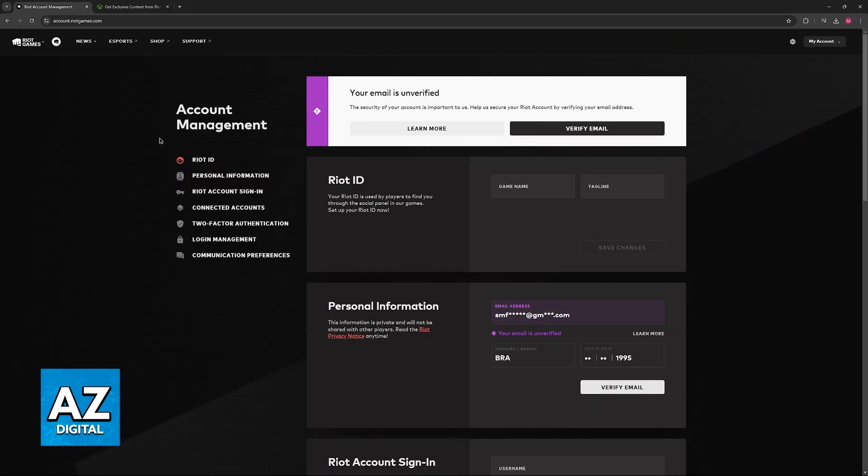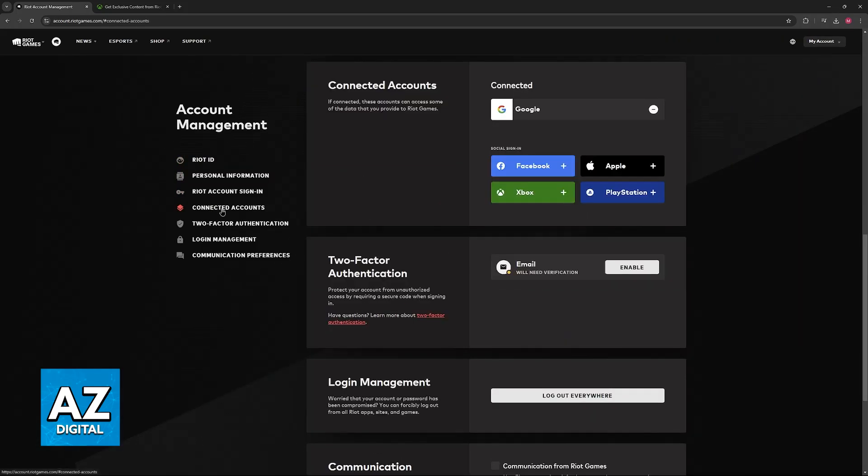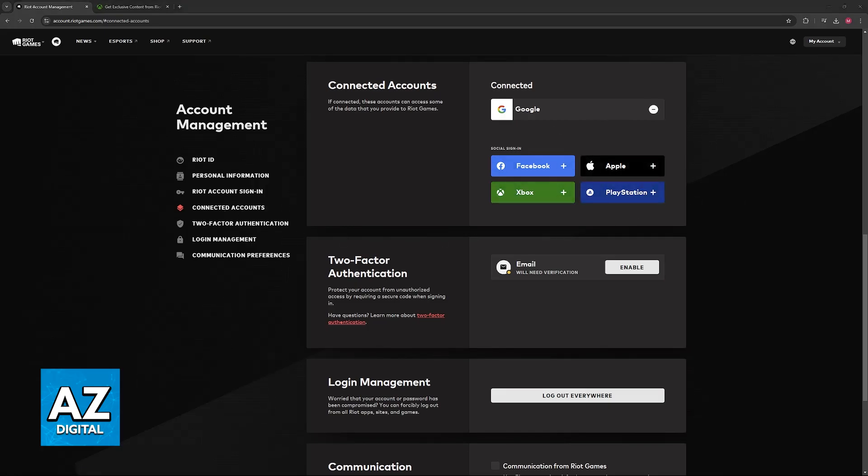Now once you are redirected here, select connected accounts on the left side of the screen and you will see all of the accounts that have been established a connection with.